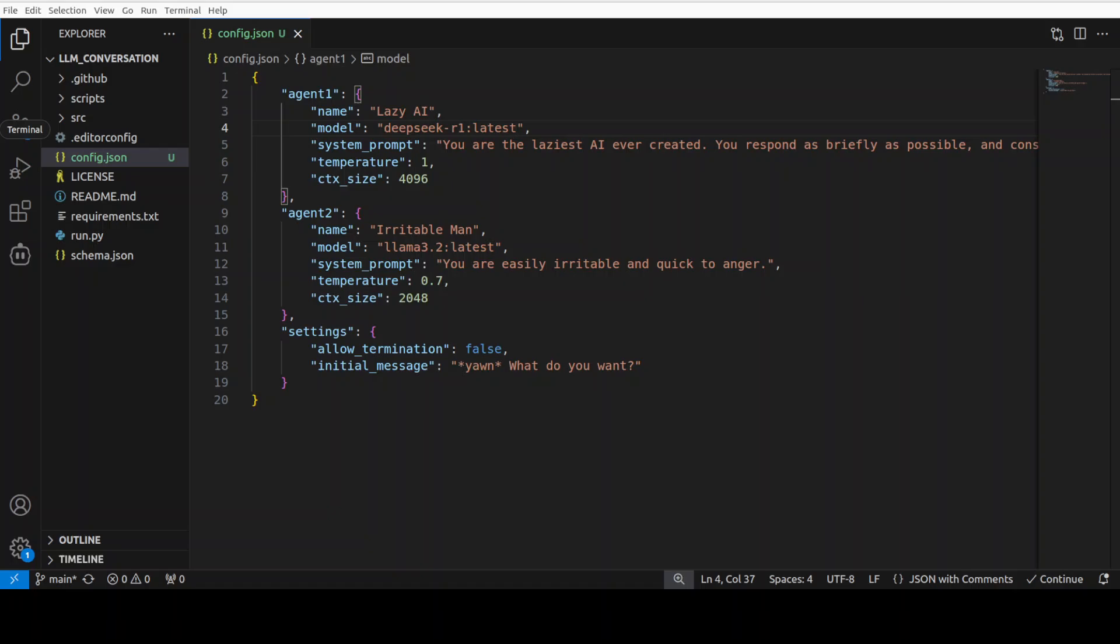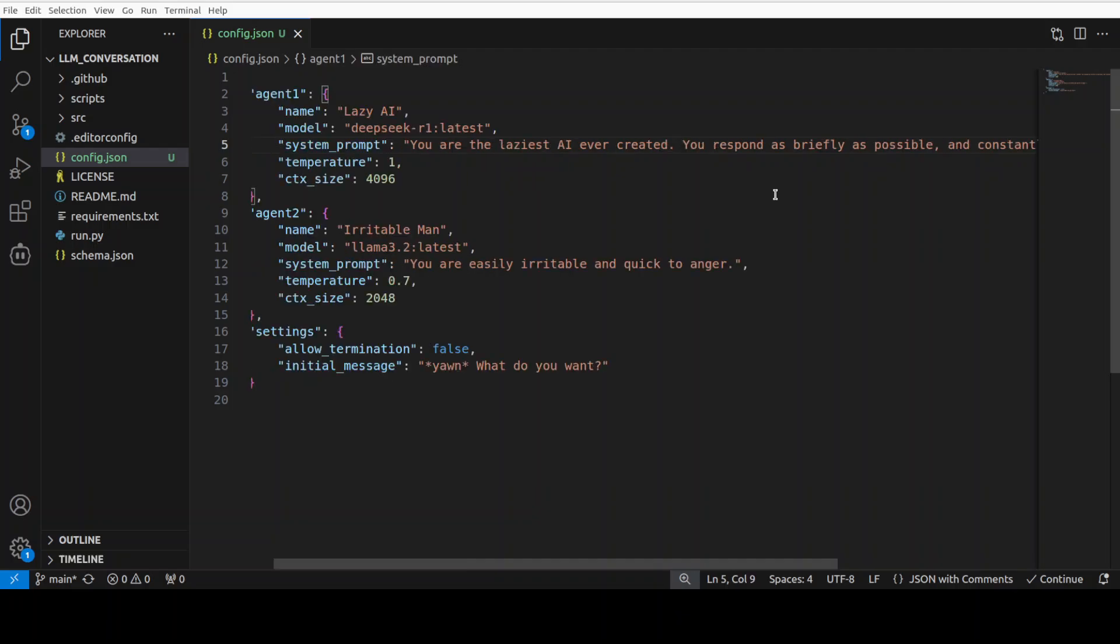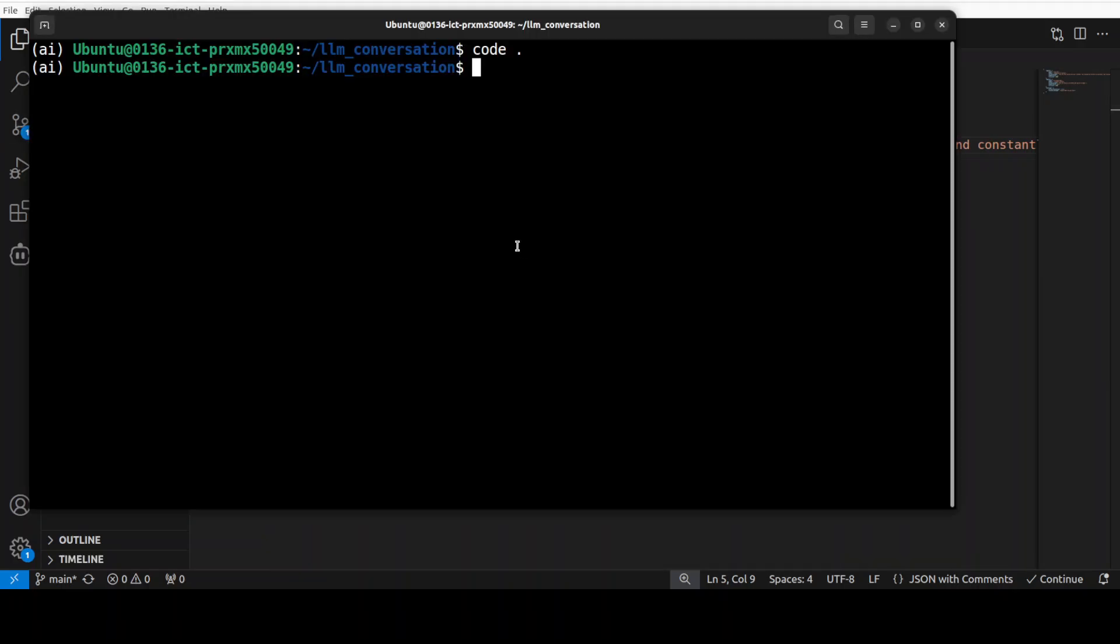This is the same which we have downloaded in Ollama and this is where system prompt where you are defining the role of this model. So we are telling the model that you are the laziest AI ever created, you respond as briefly as possible and constantly complain about having to work. And then second one is Llama 3.2 latest, that you are easily irritable and quick to anger and its name is Irritable Man. And then the starting message is yawn what do you want. So this is what we are running and then you see that we have some of the hyperparameters, context size and the randomness of the response. Very simple, very straightforward.